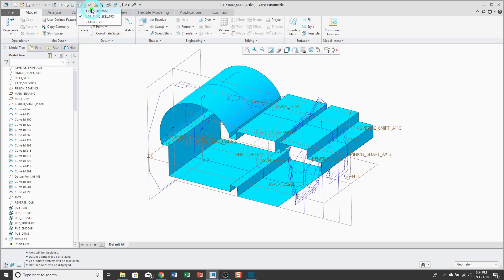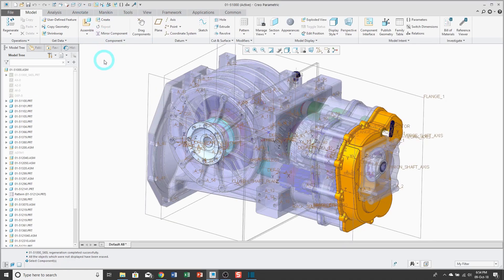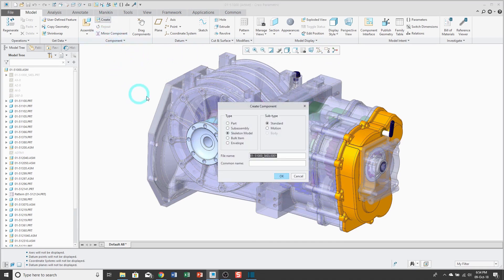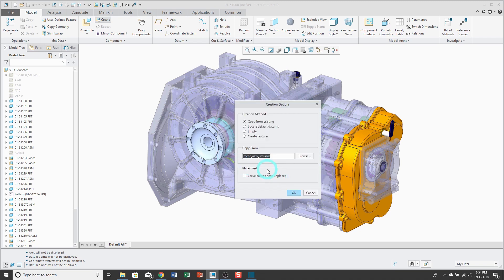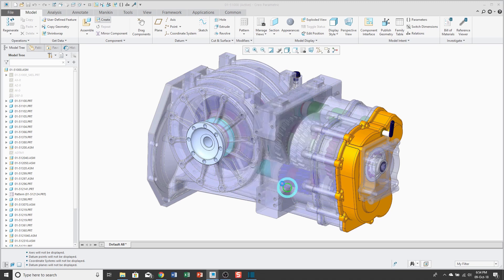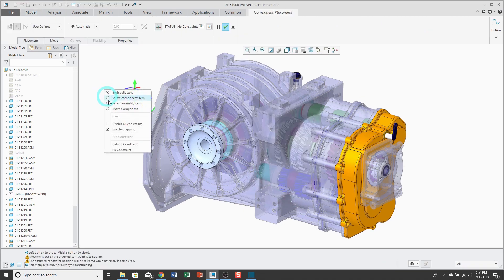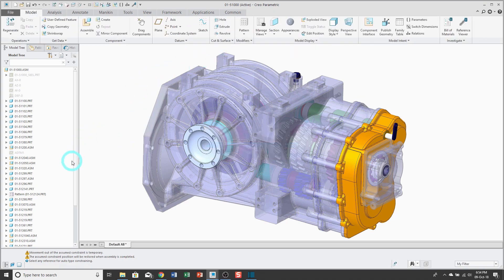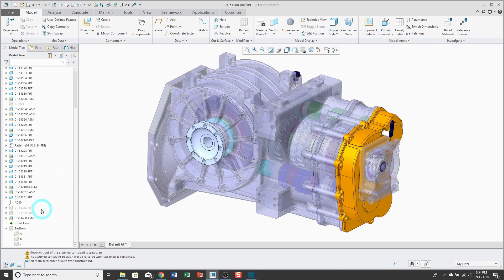Let me hop back over to my assembly. In here I'm going to turn off the display of my datums to reduce screen clutter, and I want to create a sub-assembly. Let's go ahead and choose sub-assembly as the type of object that we want to create, enter in the file name, use my standard start part. For locating it, I'm just going to use the default constraint. Then I can hit the check mark and my assembly is created in my model.